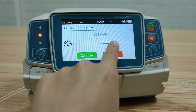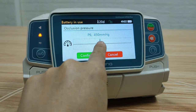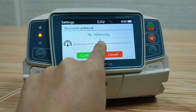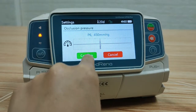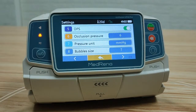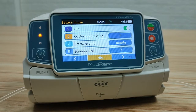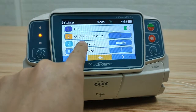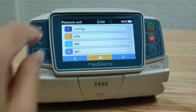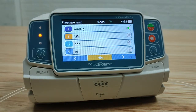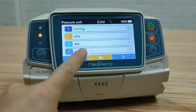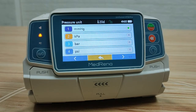We can select which level to trigger the alarm. Besides the preset levels, occlusion pressure levels can also be customized. For pressure units, there are four different pressure units available for choosing.